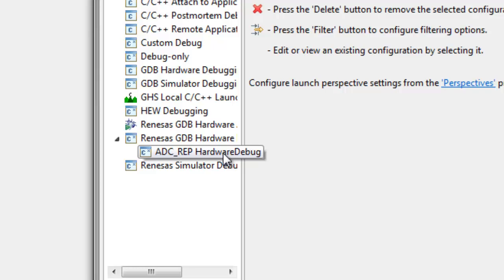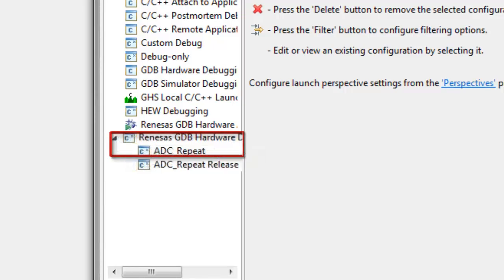You can then select the debug configuration for your project. If two options are listed, be sure to pick the one labeled WITHOUT the release keyword.